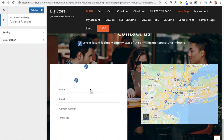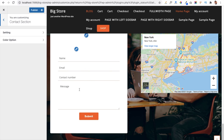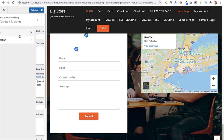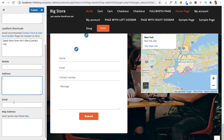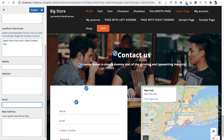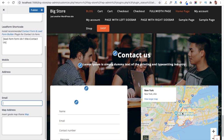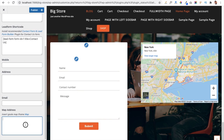The Contact Us Section displays a contact form using the Lead Form Builder plugin already installed in the dashboard. Create a form in the plugin, get its shortcode, and paste it into the Lead Form Shortcode box. You can also add a mobile number, address, and email address in this section. To display a map, paste your Google Maps iframe code into the provided field.